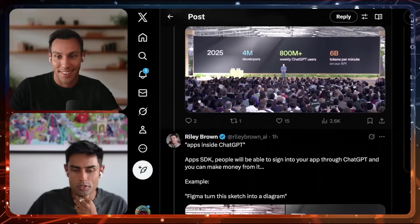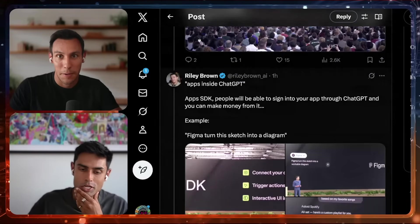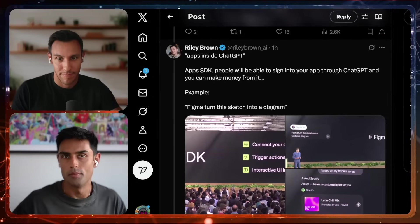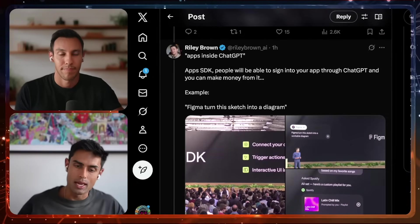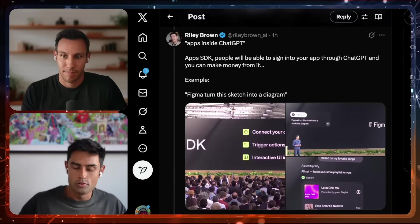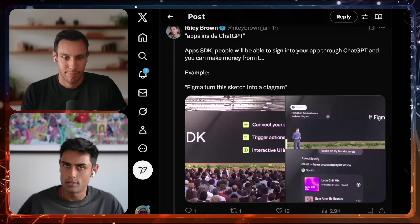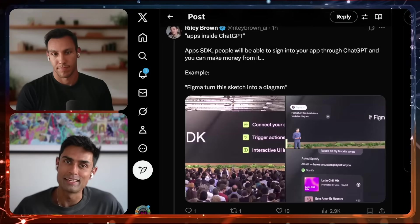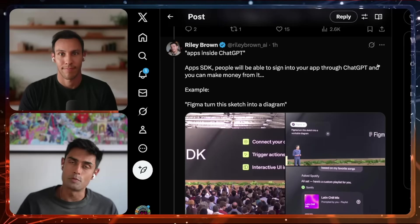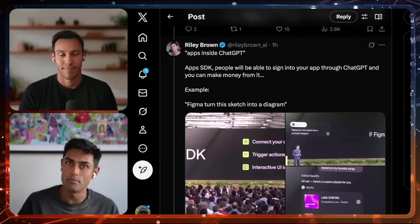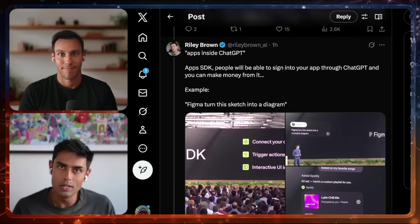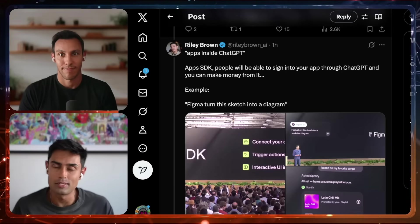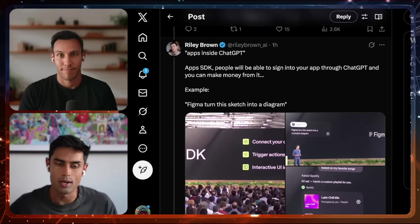You mentioned apps inside ChatGPT, and I think you were referring to one of three major announcements — the Apps SDK — which basically allows you to connect your app through ChatGPT such that any one of their 800 million weekly active users can get access to your app. Congratulations, OpenAI has officially become the welcome mat to the internet. Formerly it was Google, and now if you want your app to have access to hundreds of millions of users you probably want to go through OpenAI.